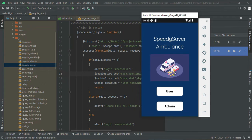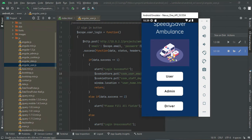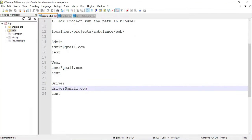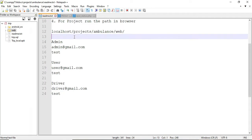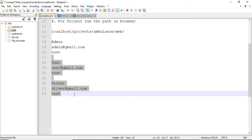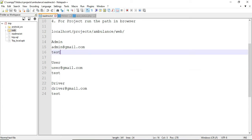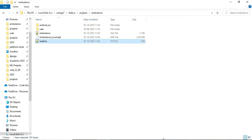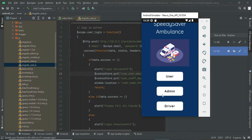In the app there are three modules: User, Admin, and Driver. The credentials for the project are available in the readme folder. Open the readme folder — demo credentials are given for user and driver. You can register your own credentials as well. For admin, the login is admin@gmail.com. Let's start with the admin module first.